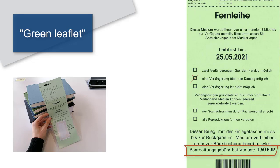The green leaflet and the insertion pocket must be returned in the borrowed book without fail. Otherwise, we will charge you a fee of €1.50.